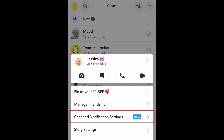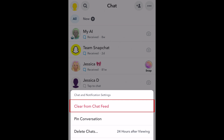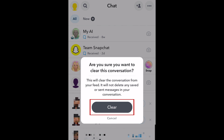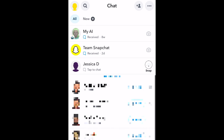Select Chat and Notification Settings, then tap Clear Chat from Feed. To confirm, tap Clear. Repeat this to clear any additional chats you want to delete.